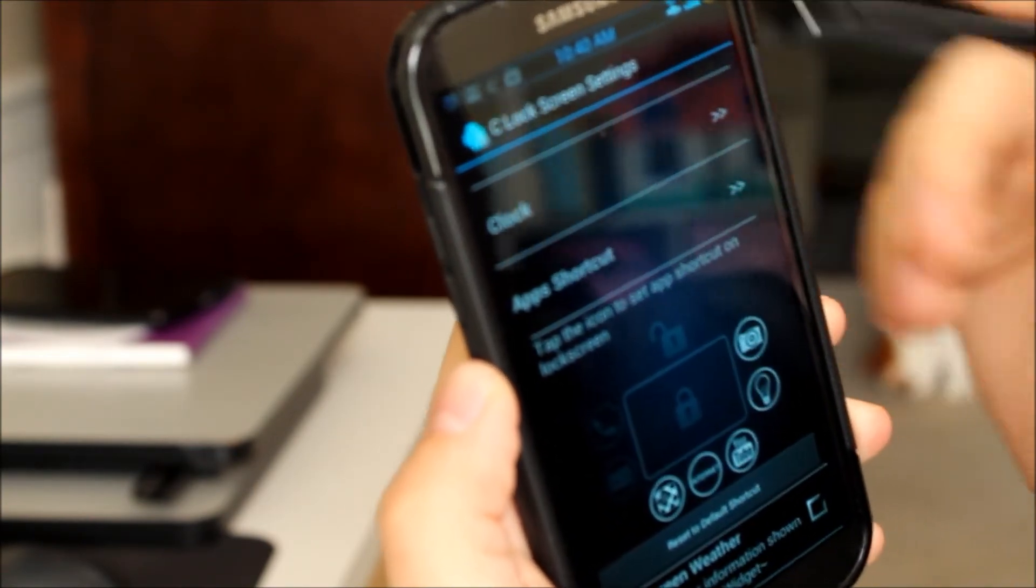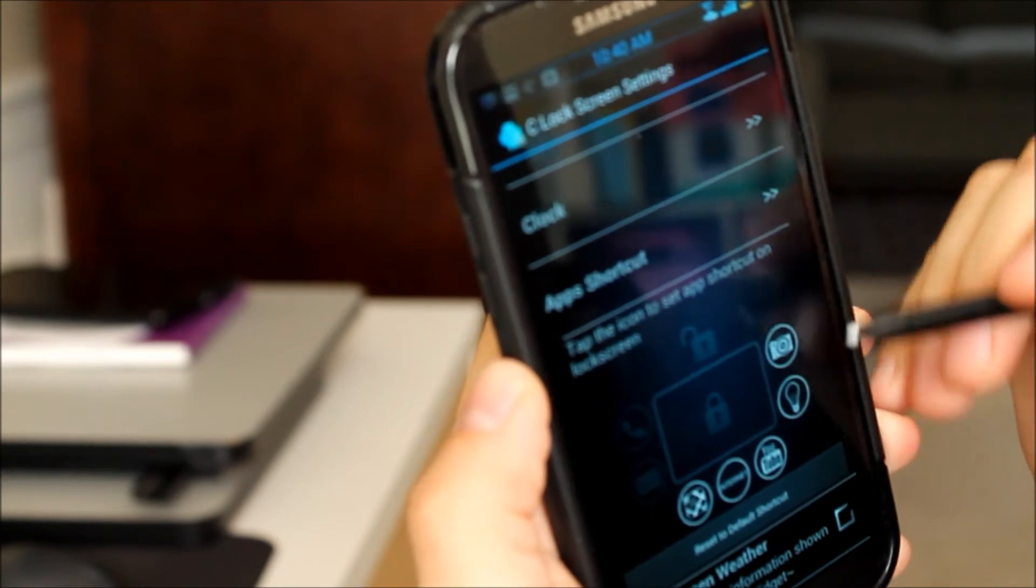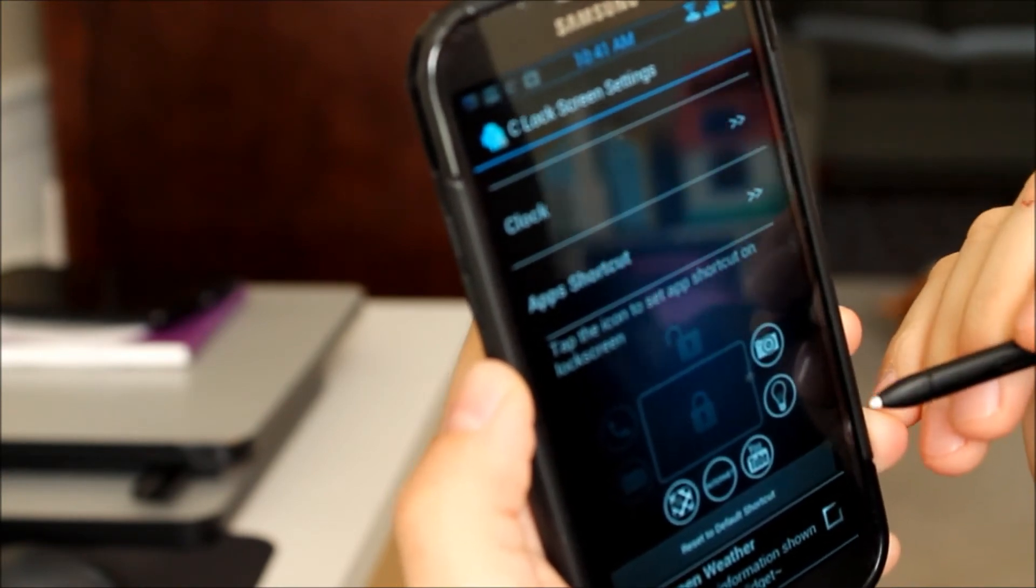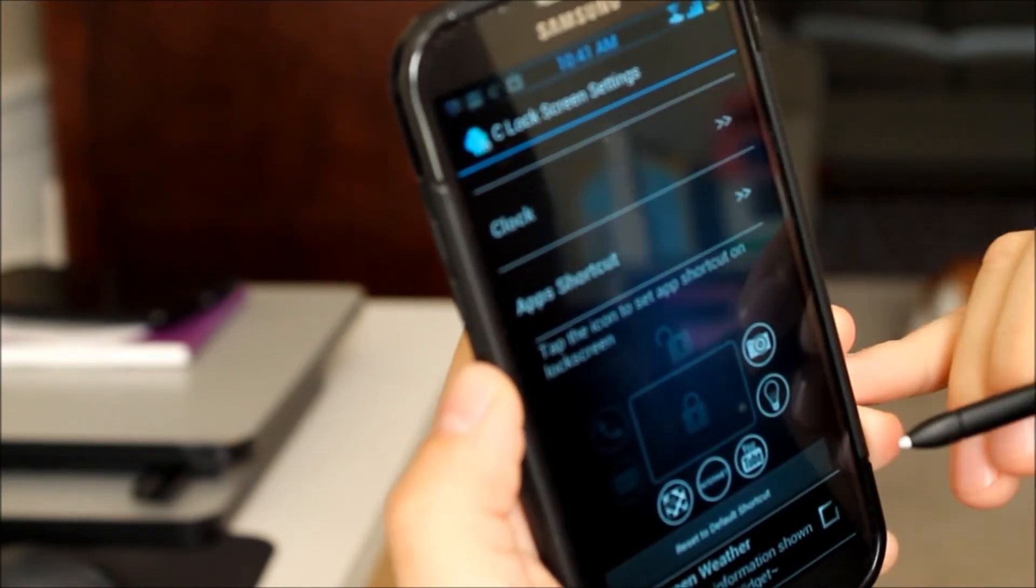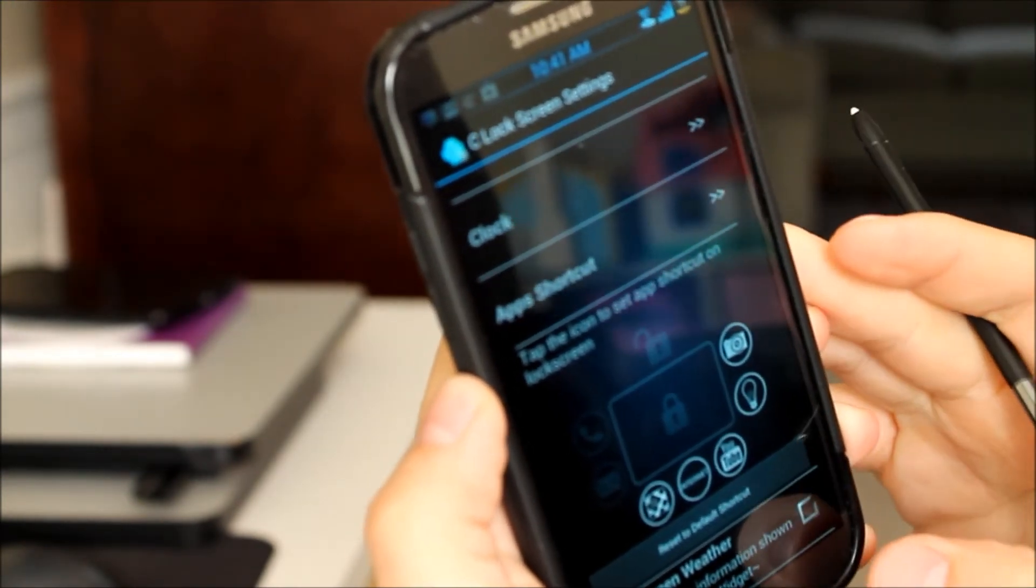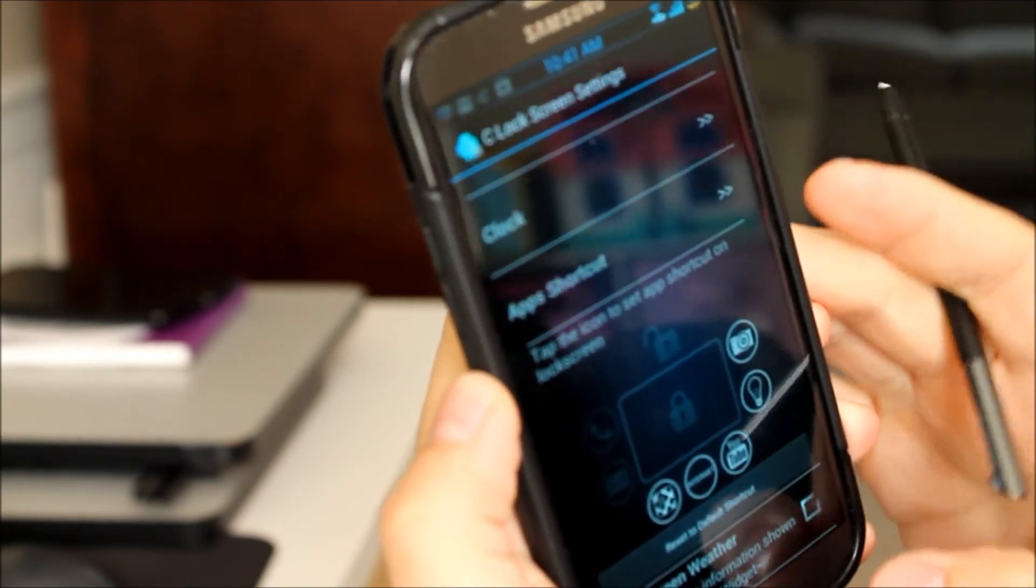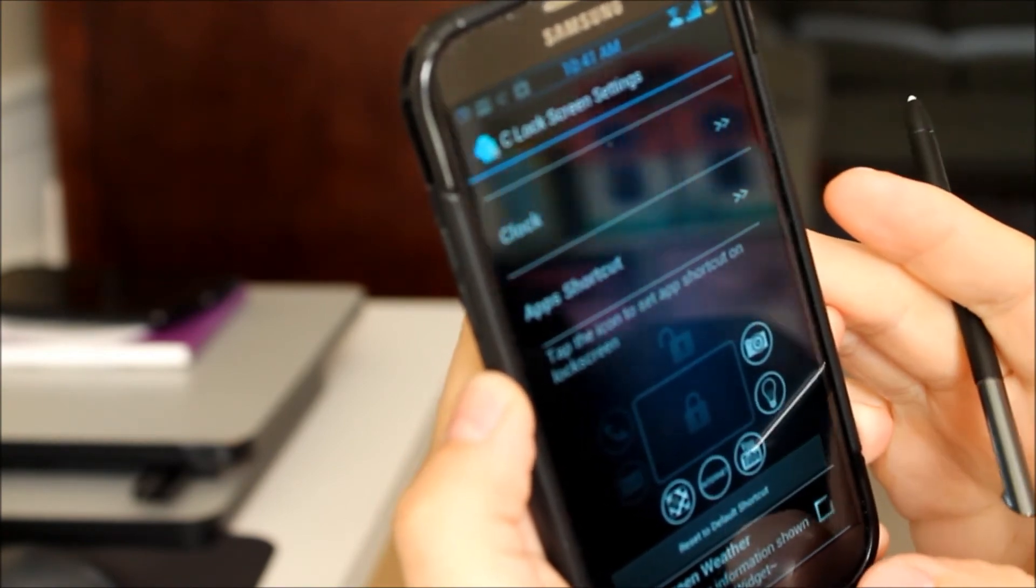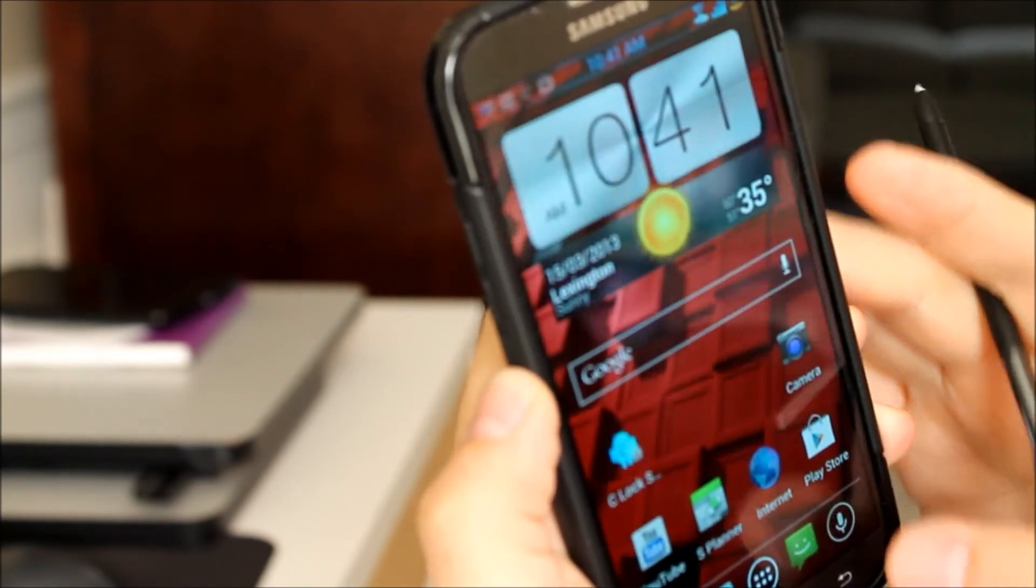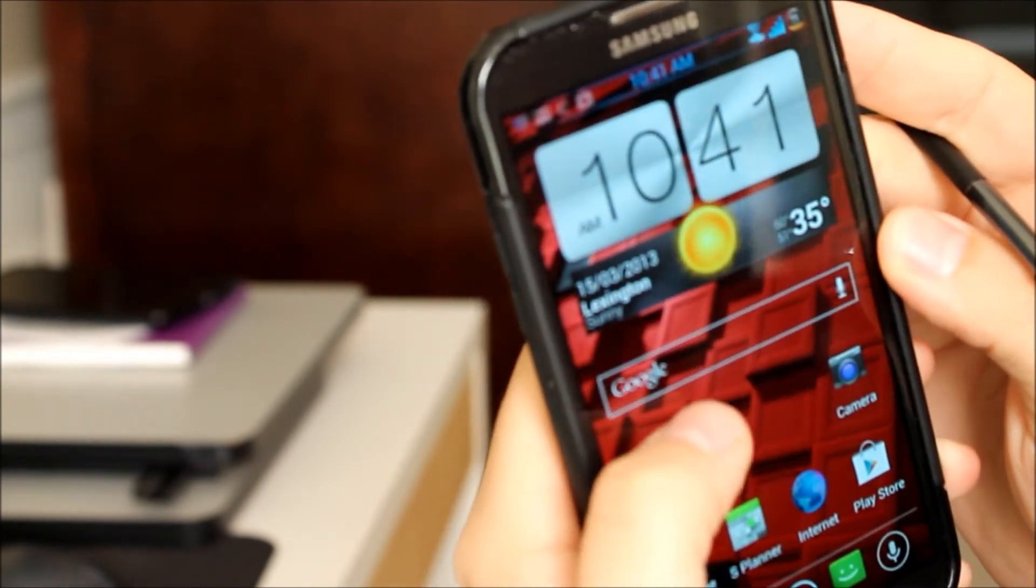Here you can customize the app shortcuts. And just by tapping on one of those will bring up your apps list. And you can pick which one you want to go there. Oh, I keep doing that.